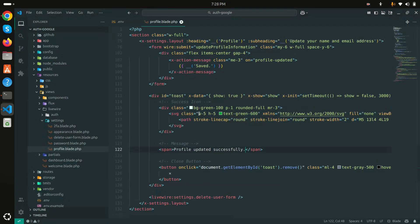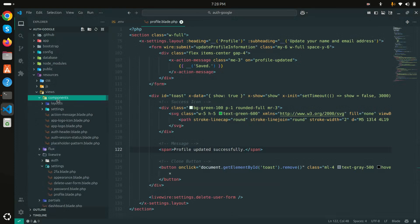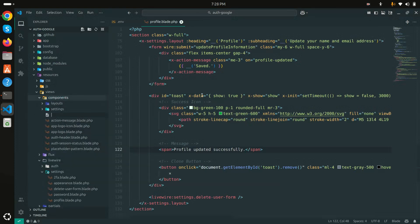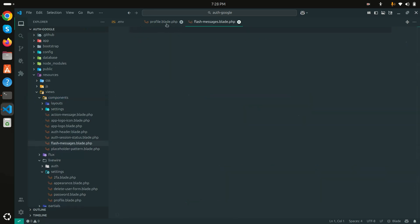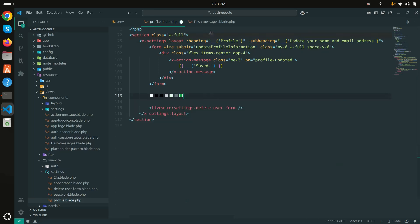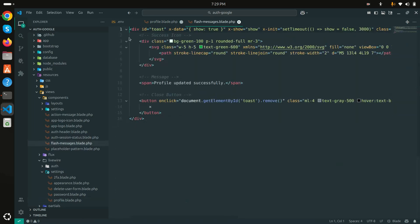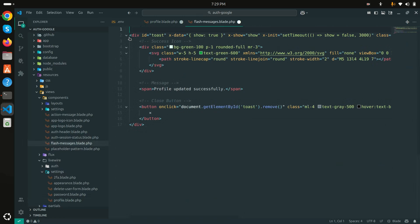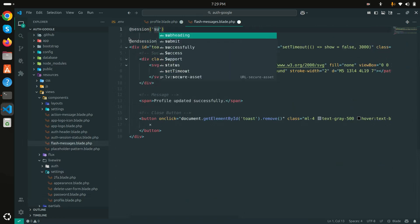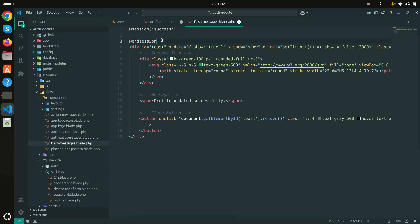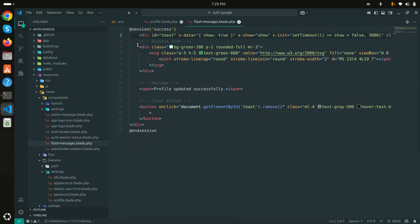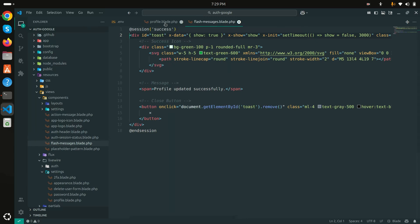Let me create a separate component file for the flash message. I'll create a new file called flash-messages.blade.php, copy the toaster code into it, and check for the session attribute. Using the session — if there is a success session, then this toaster should show. Save it — we've created the flash messages blade file.